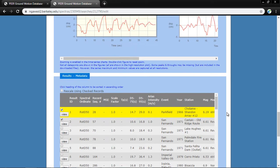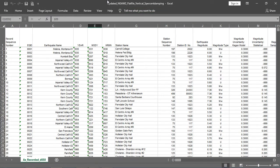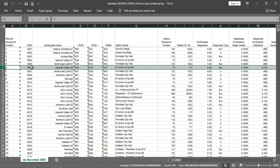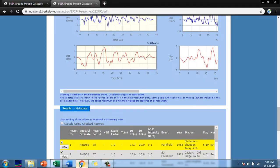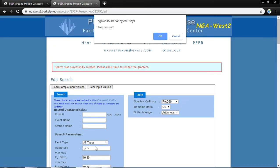Now, from the flat file, I want the Imperial Valley 1940 earthquake record — a very famous record used by researchers. You will see it referenced in almost every research paper; its second name is the El Centro earthquake. It is from 1940. To download it, I note its RSN (record sequence number), which is 6. I will clear the input values and enter RSN 6.